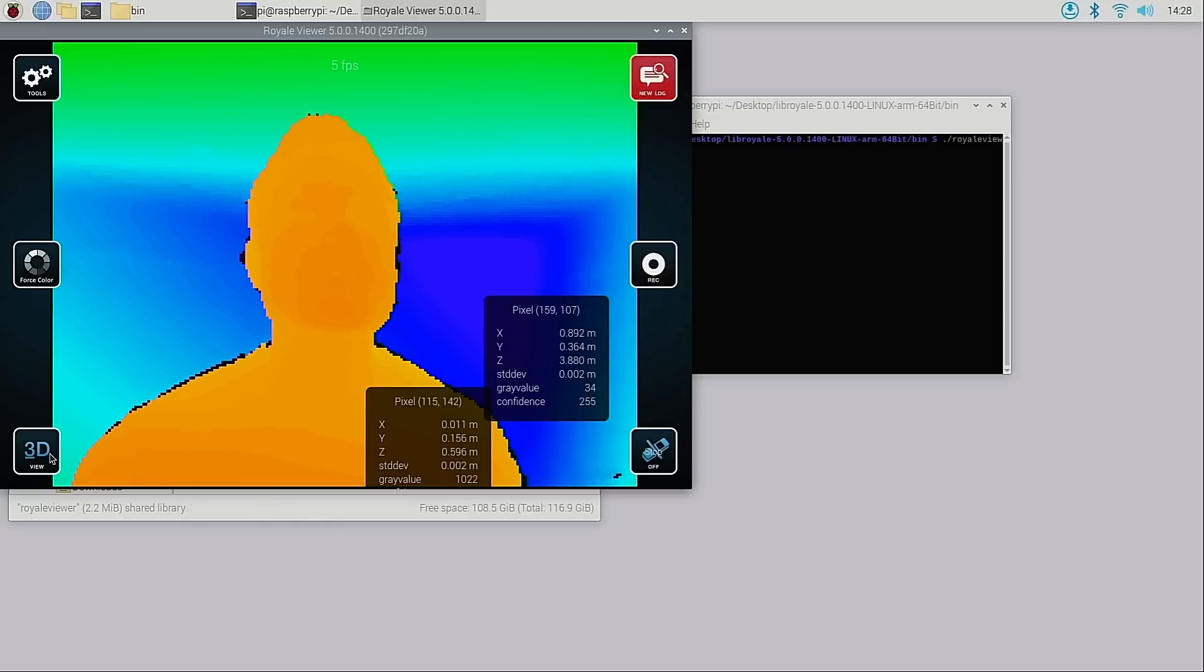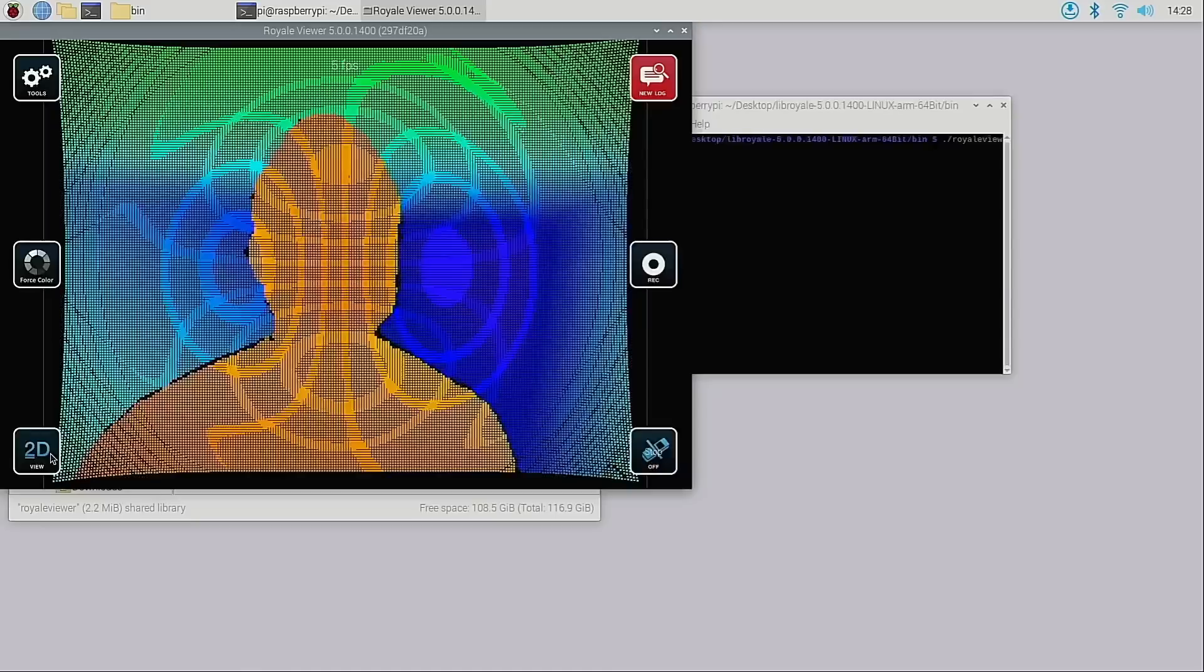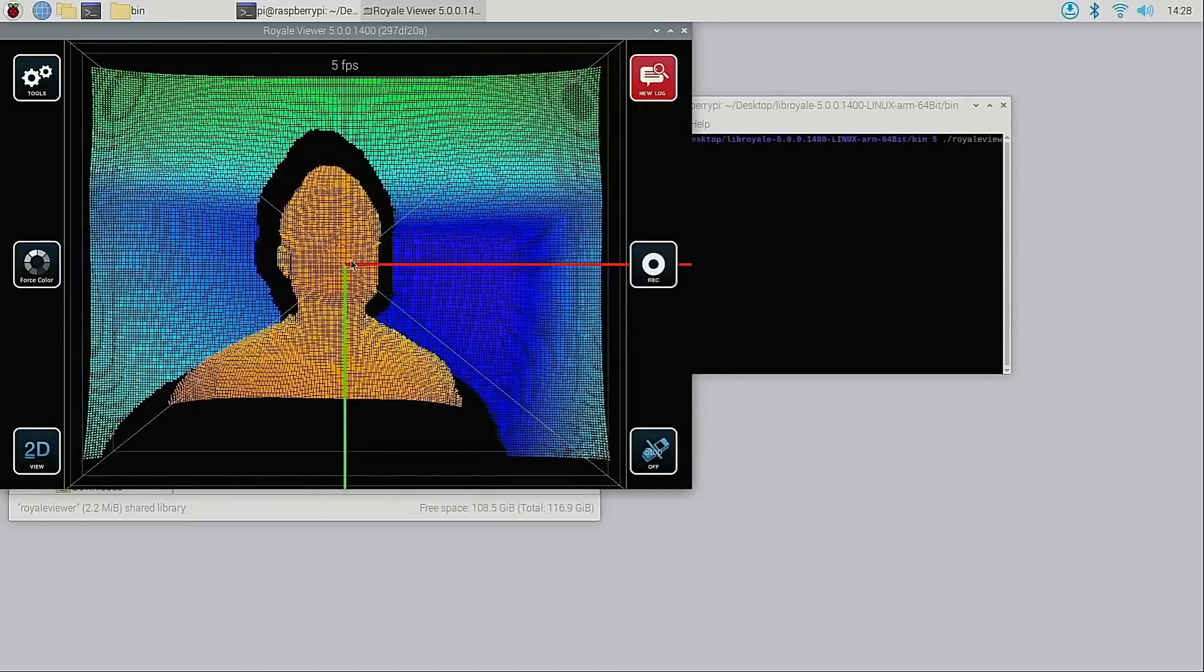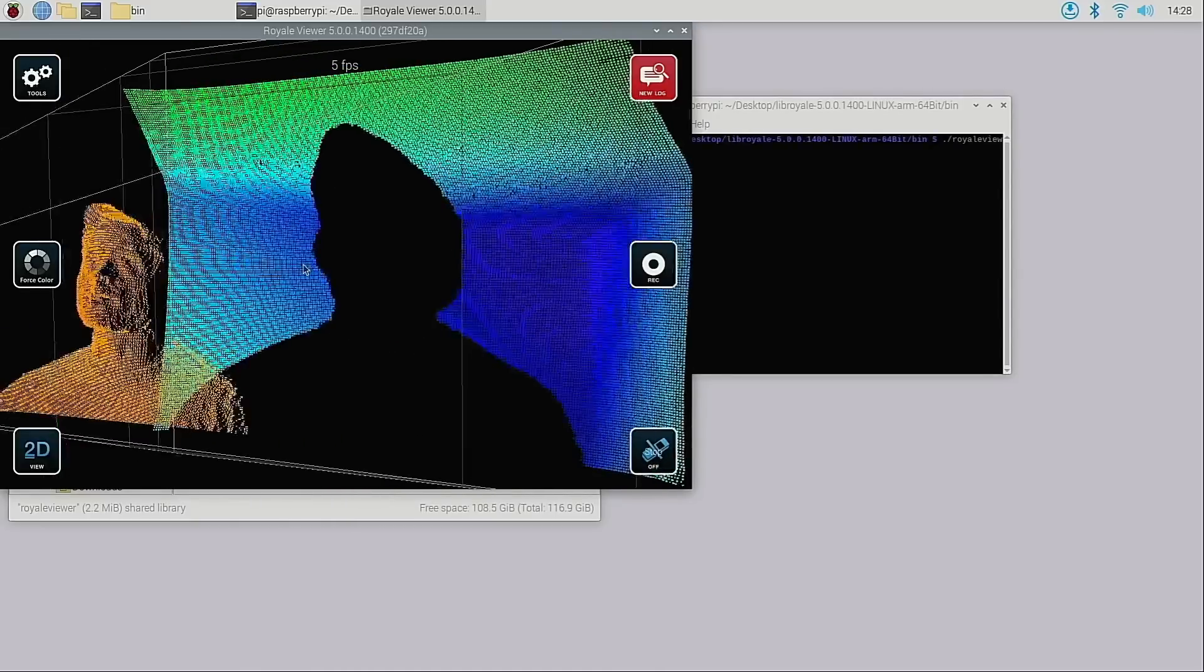I can switch to 3D view to view the point cloud stream. Here you can use your mouse to explore the point cloud.